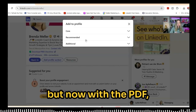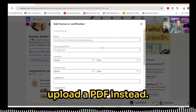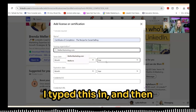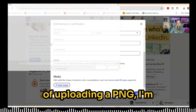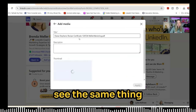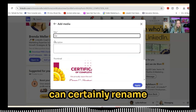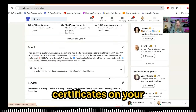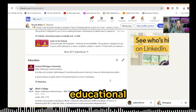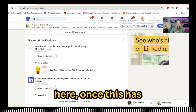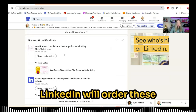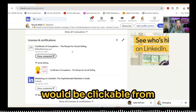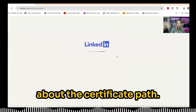Now let's try that again with the PDF, just to see the difference in what appears if you upload a PDF instead. I'll pre-populate the information quickly since LinkedIn will remember it from last time, then go down to media and click on the PDF. You can rename the certificate title field — I'll just put 'certificate' for now — and optionally add a description. Once added, it will appear at the top. LinkedIn orders these by date of completion, so the most recent achievement goes to the top of the list. If you've added any web links, they'll be clickable from your profile so people can learn more about the certificate path.